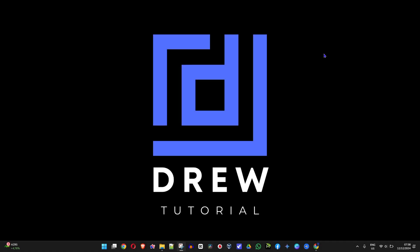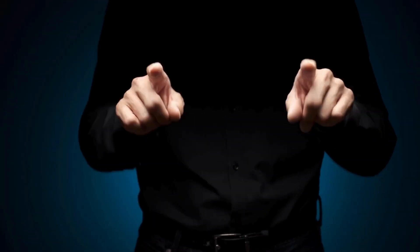Friends, welcome back to Drew Tutorial, and if you're new, I want to say a special welcome to you guys. Now guys, in today's video, I'm going to show you how to delete a project in DaVinci Resolve.